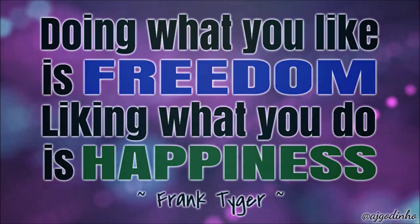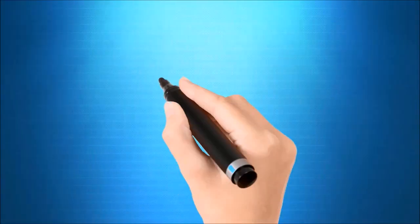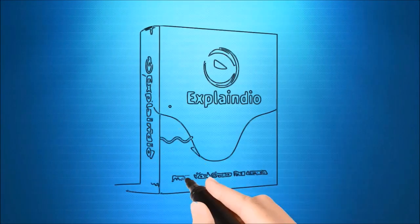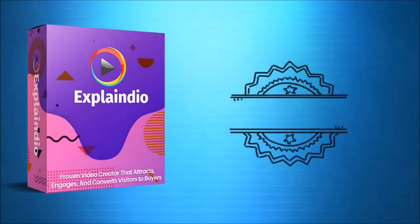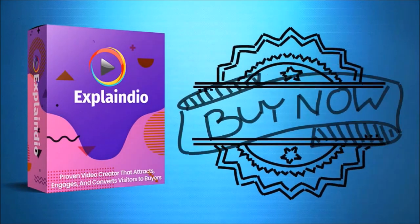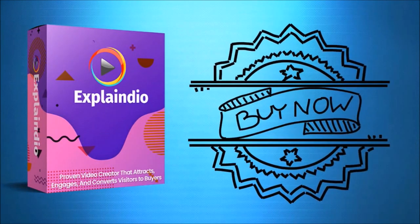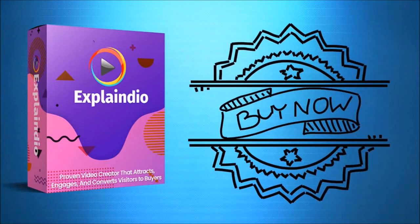You can also use animations on different elements apart from just text. For example here I use some animations on images.